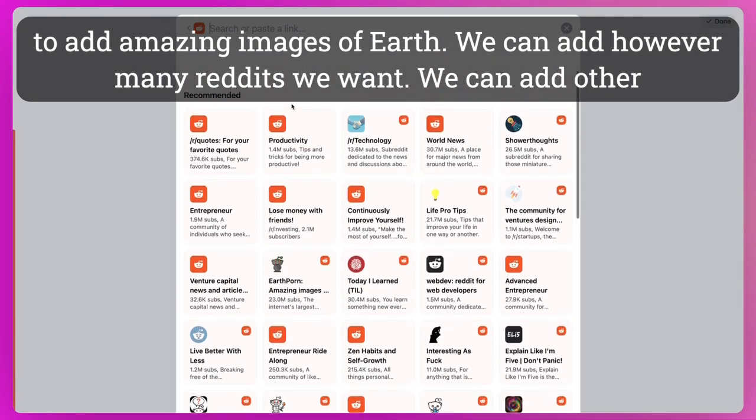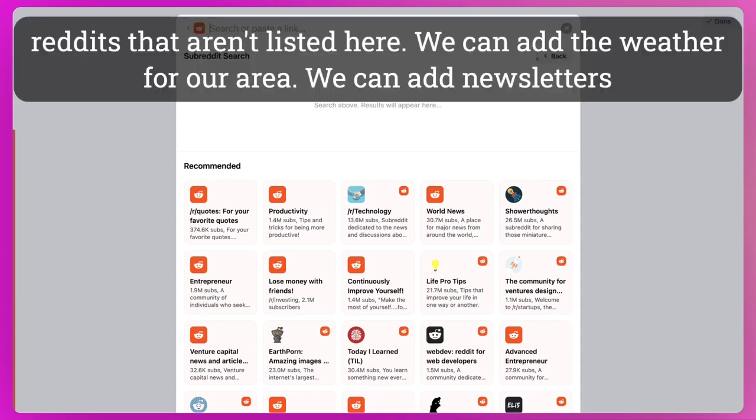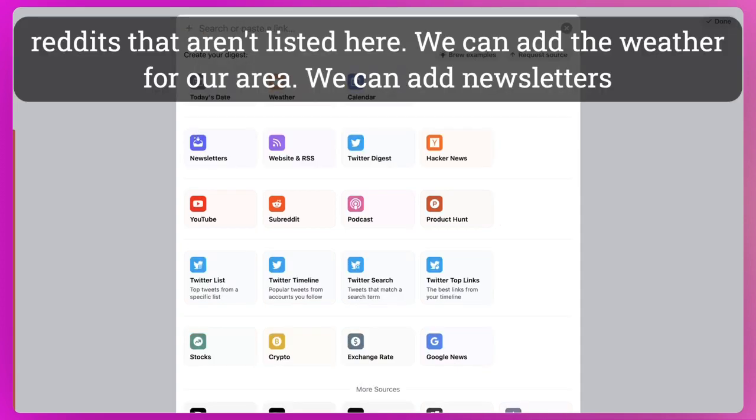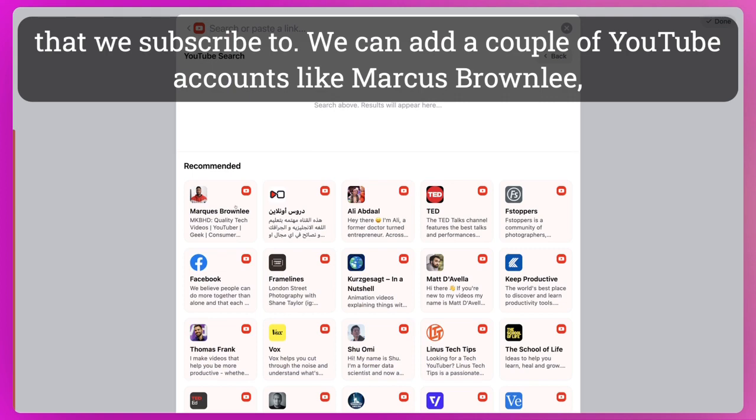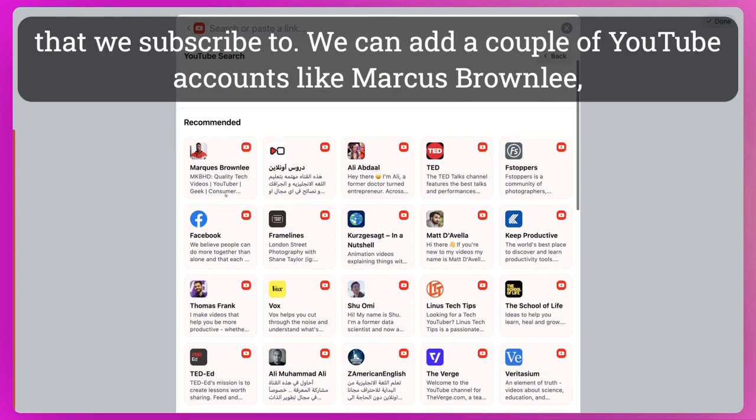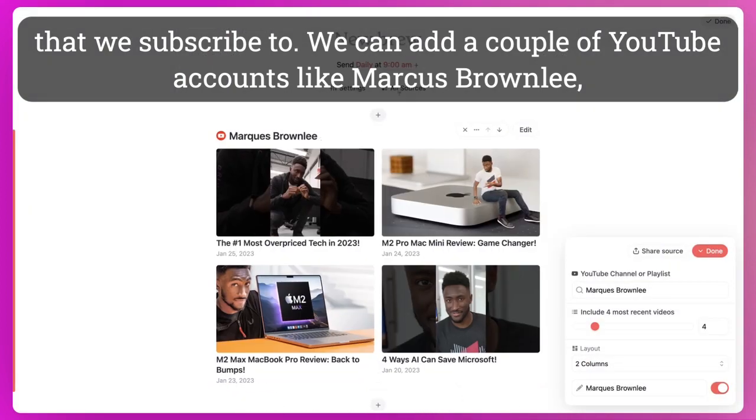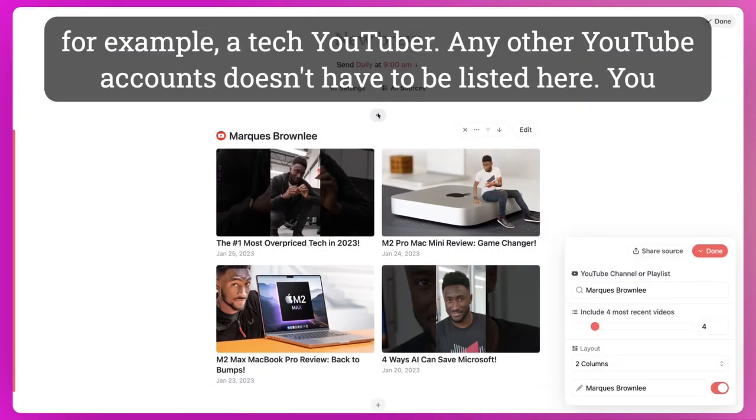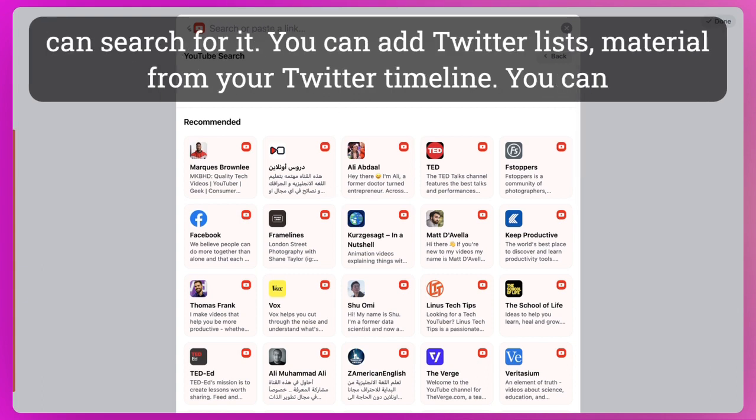And so we can add however many Reddits we want. We can add other Reddits that aren't listed here. We can add the weather for our area. We can add newsletters that we subscribe to. We can add a couple of YouTube accounts like Marcus Brownlee, for example, a tech YouTuber. And any other YouTube accounts—it doesn't have to be listed here. You can search for it.